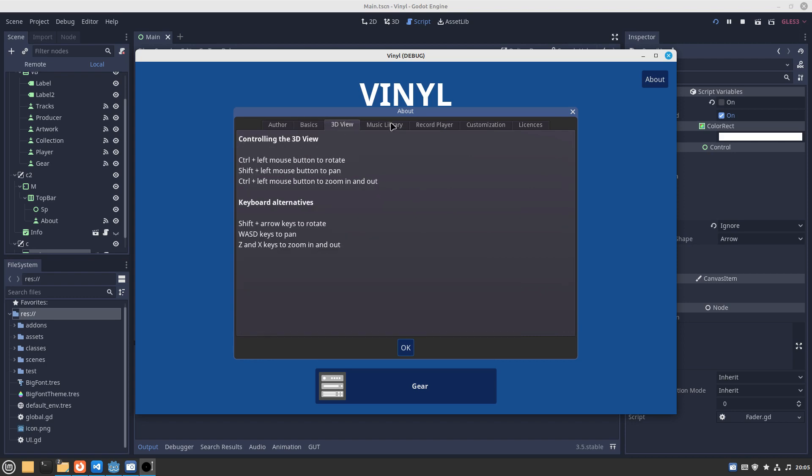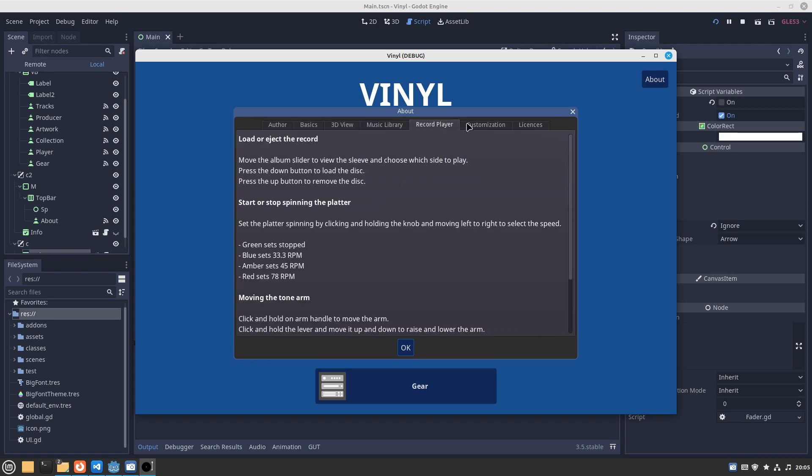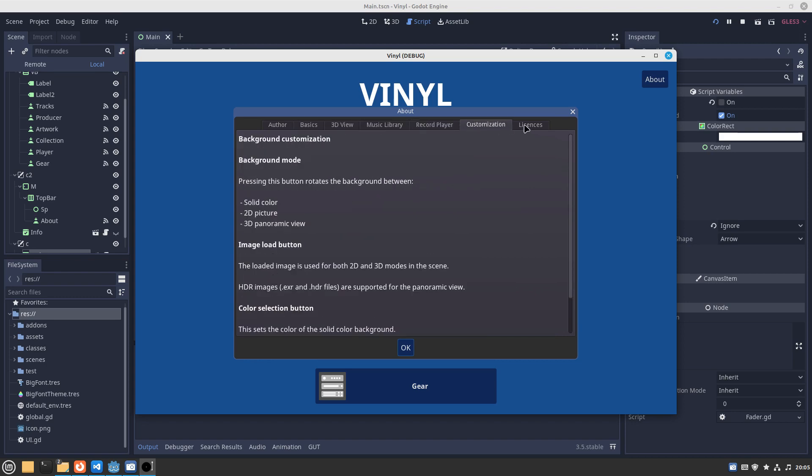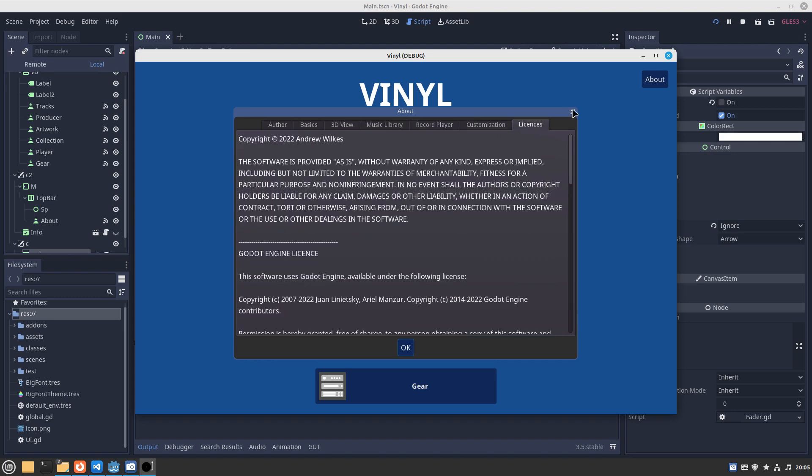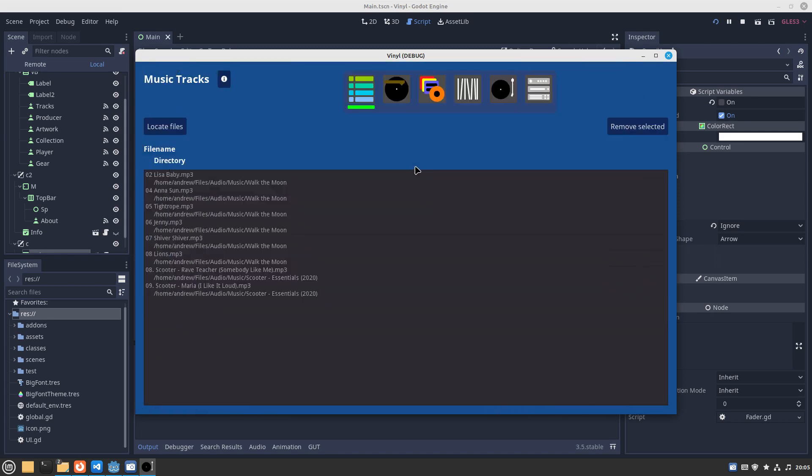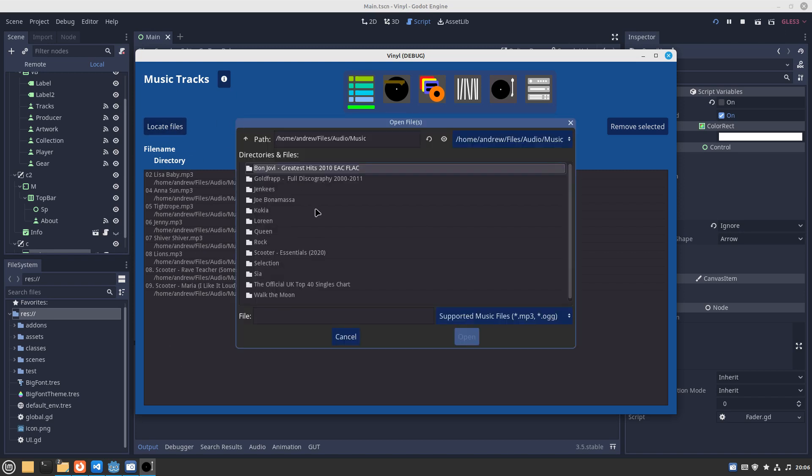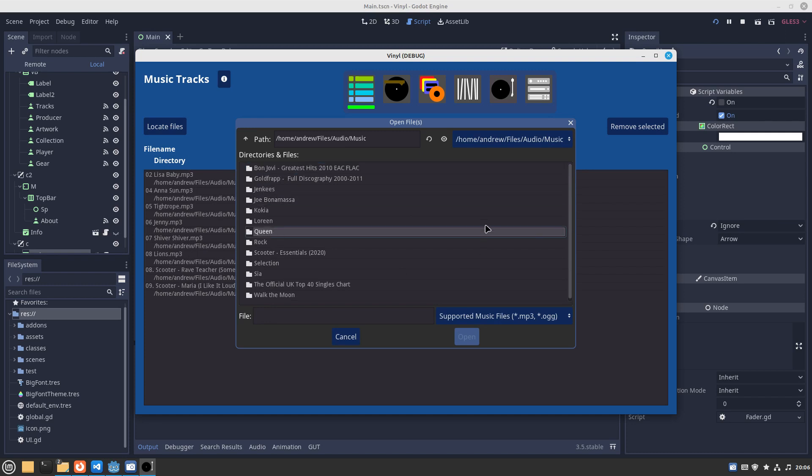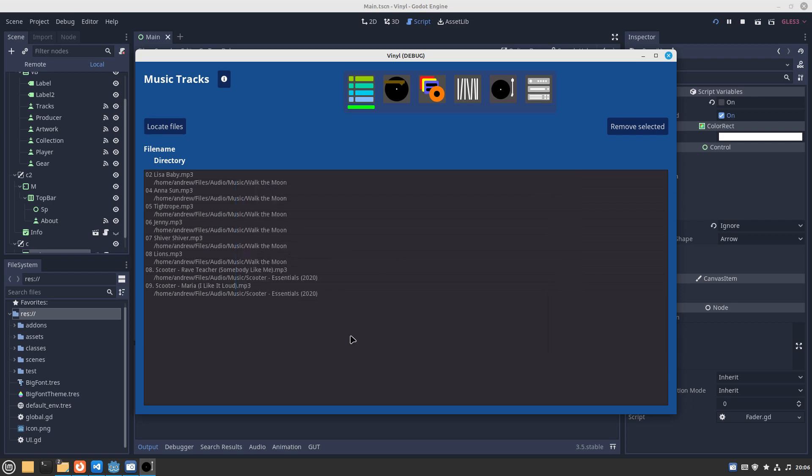When you start, you're going to want to import your music tracks here. I've already got some, but you can click on locate files and go to your Bon Jovi, golf rap, whatever you have in MP3 format or OGG format and import them. The software will try to decipher the title and the tracks and everything from that.